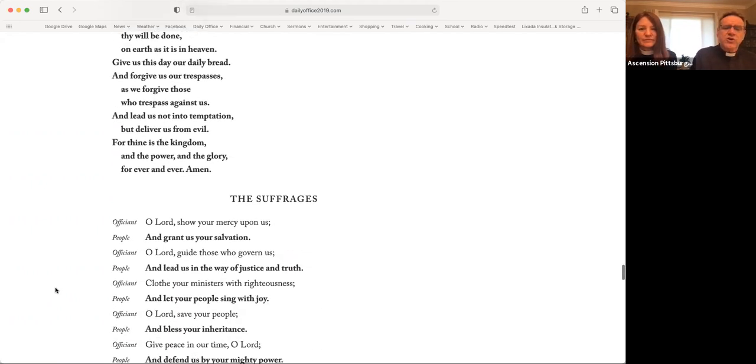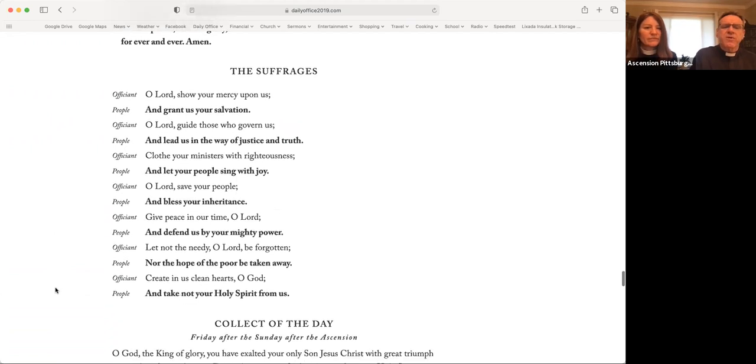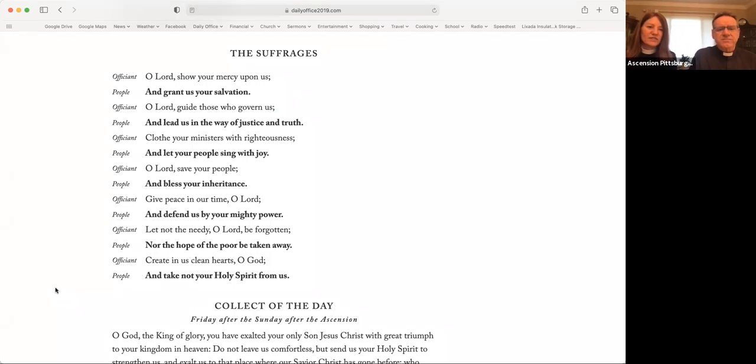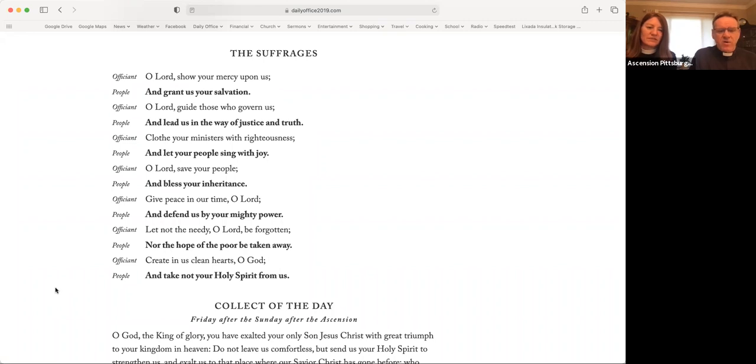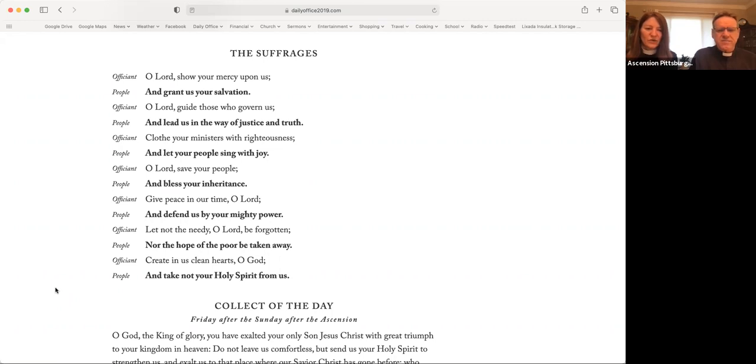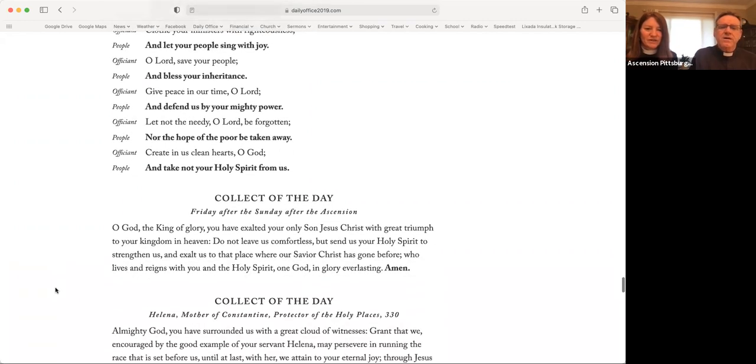O Lord, show your mercy upon us. And grant us your salvation. O Lord, guide those who govern us. And lead us in the way of justice and truth. Clothe your ministers with righteousness. And let your people sing with joy. O Lord, save your people. And bless your inheritance. Give peace in our time, O Lord. And defend us by your mighty power. Let not the needy, O Lord, be forgotten. Nor the hope of the poor be taken away. Create in us clean hearts, O God. And take not your Holy Spirit from us.